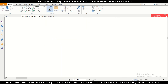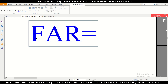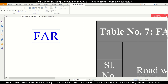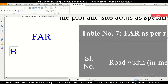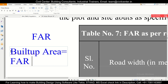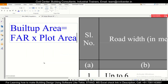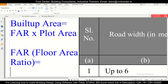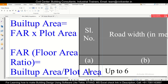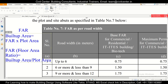So FAR is basically Floor Area Ratio. The built-up area which can be constructed equals FAR multiplied by plot area. Conversely, FAR equals built-up area divided by plot area. That is the definition of FAR.